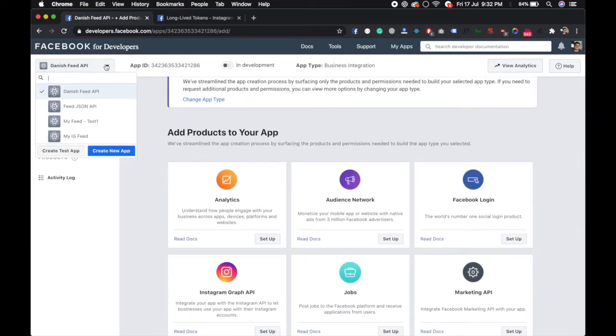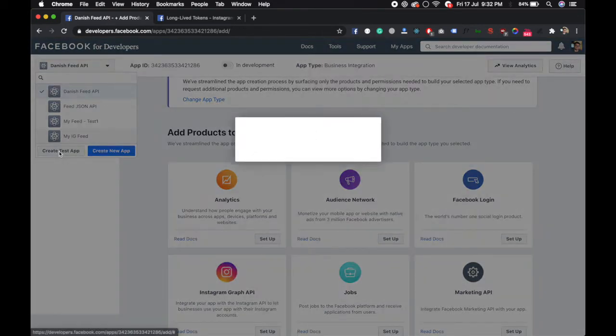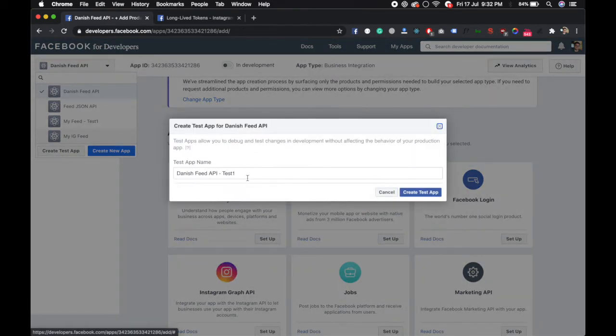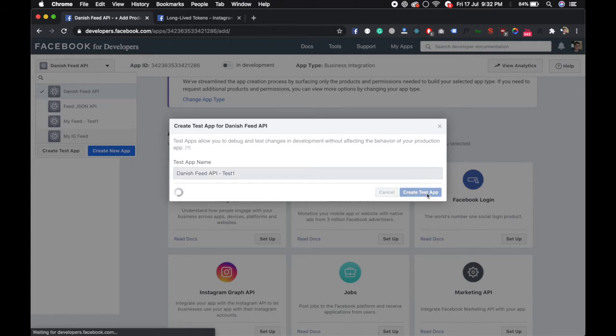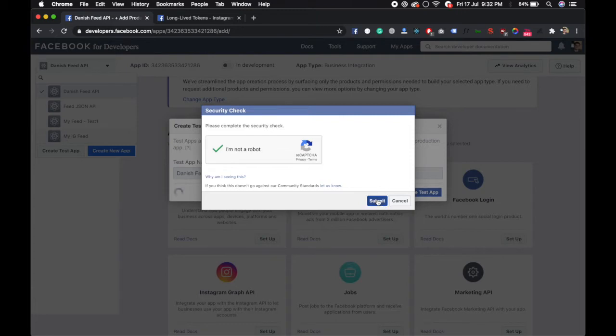Create test app. Complete the captcha and submit.